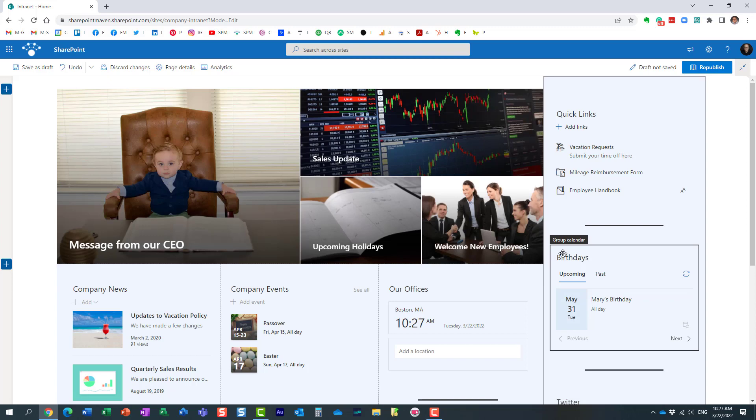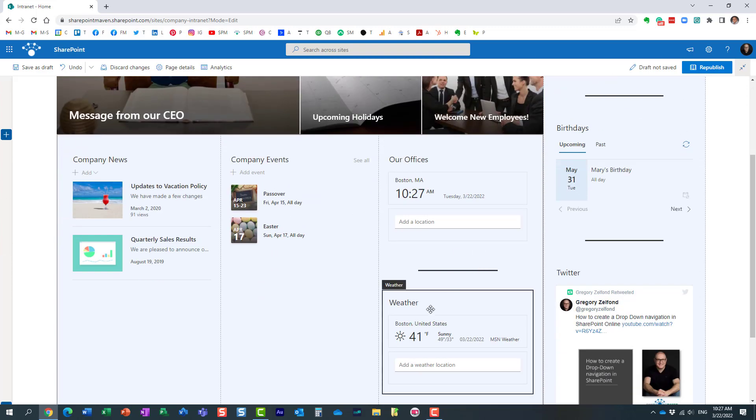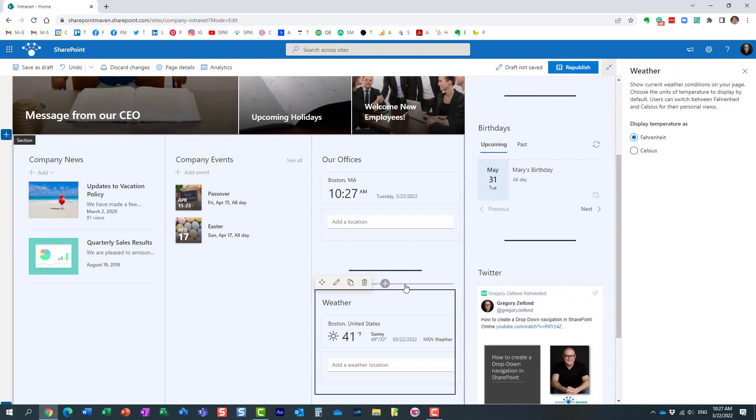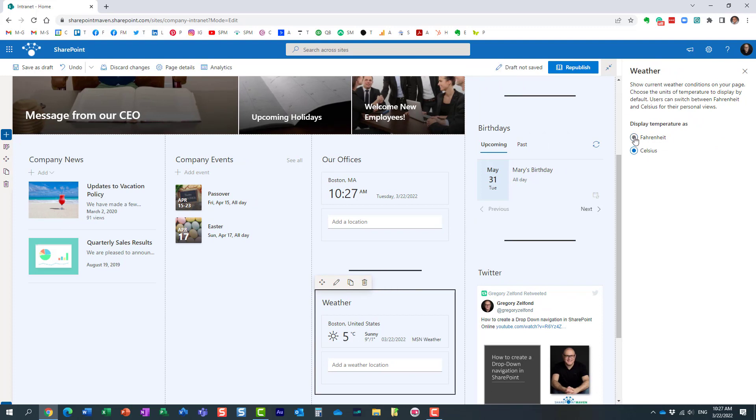So if I click the edit button, click on the widget, on the right hand side I can control whether it's in Celsius or Fahrenheit.